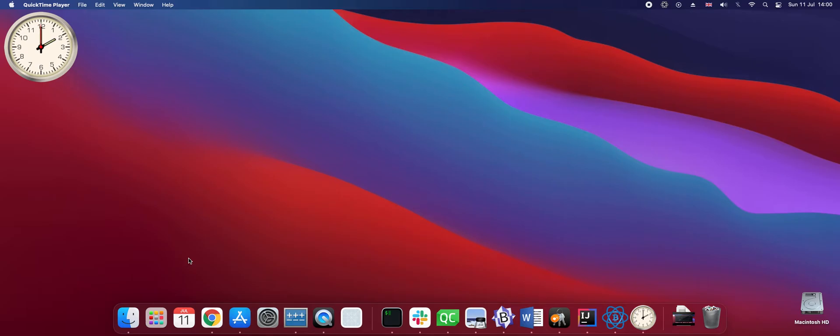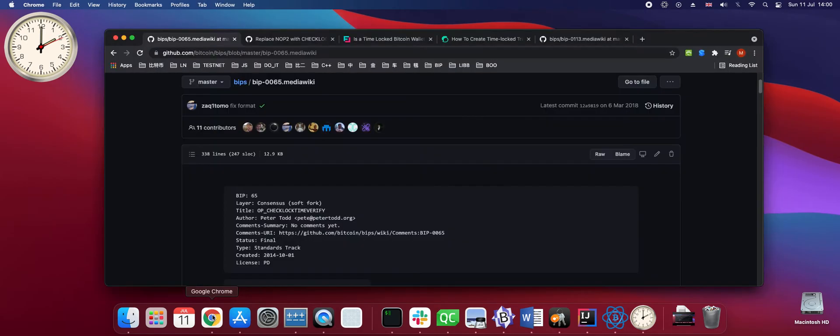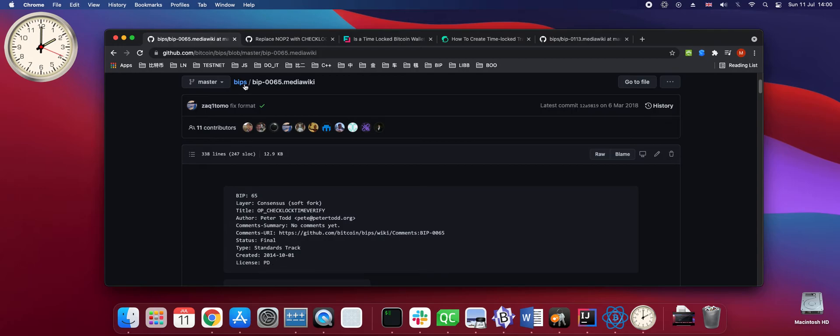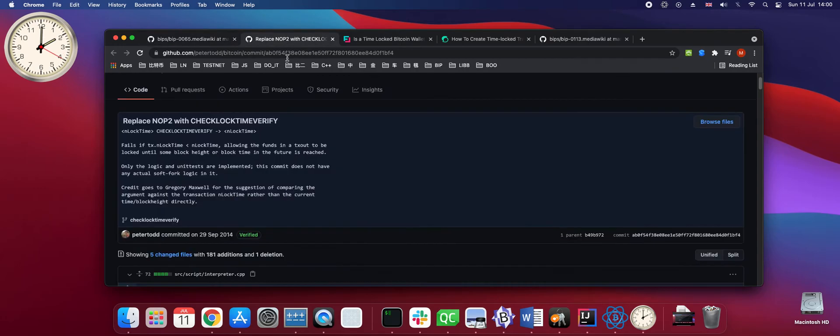I'd like to show how to time lock Bitcoin. By time locking I mean freezing the Bitcoin funds until a specified time in the future. Time locking has been in Bitcoin for a very long time. It was introduced in Bitcoin Improvement Proposal 65 in 2014 and added to code base in September 2014.